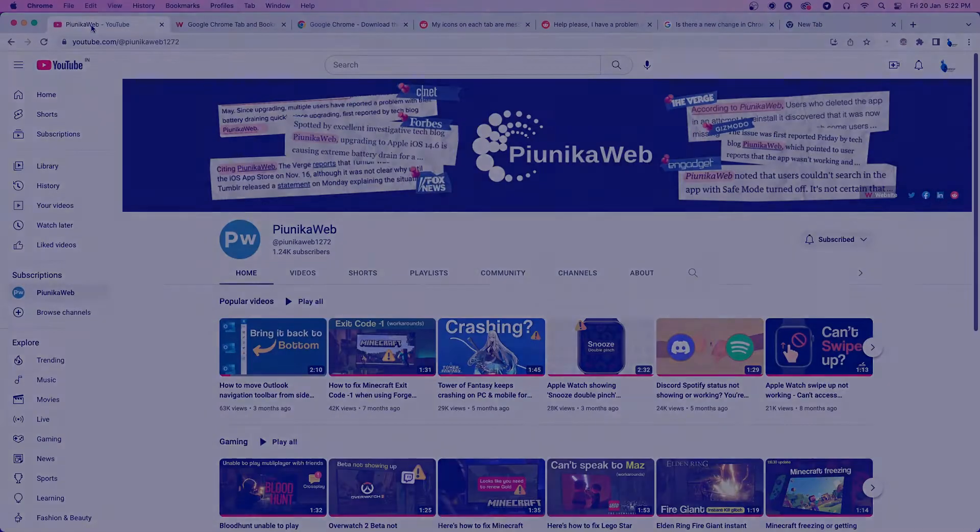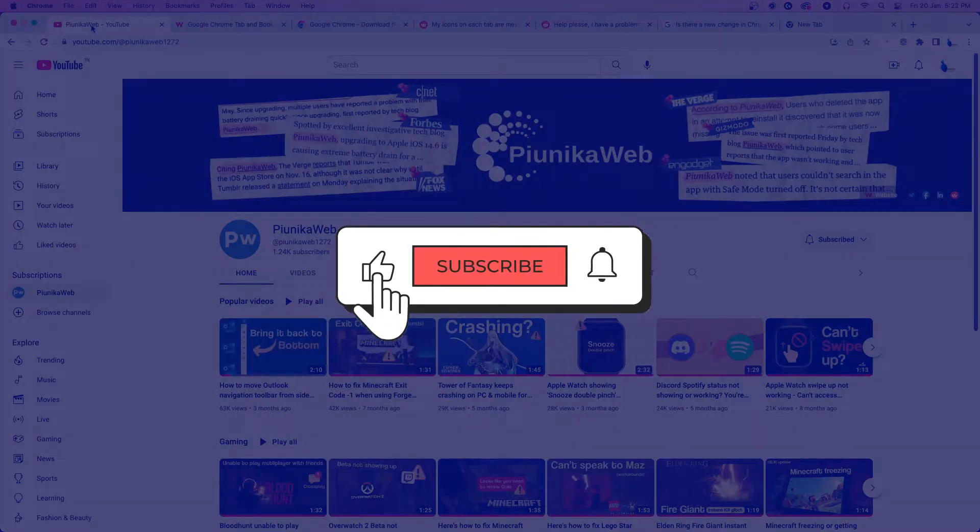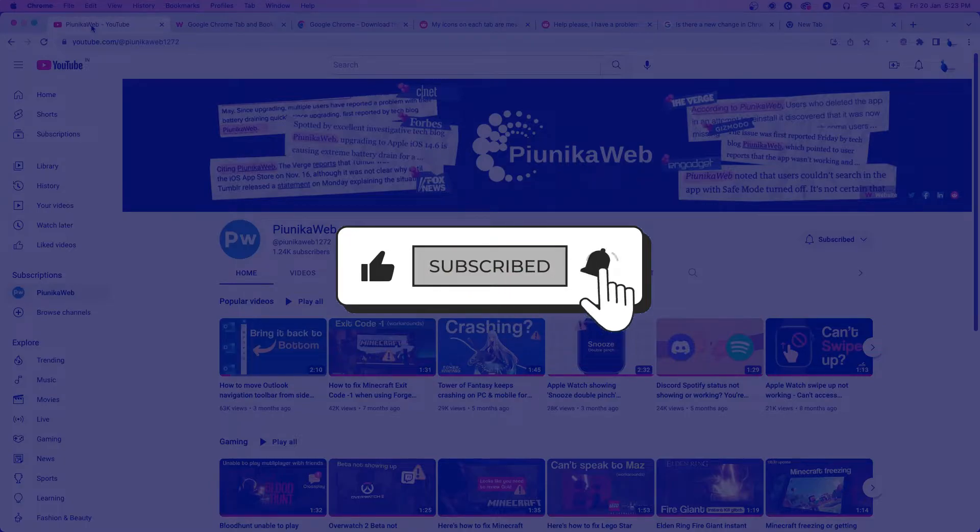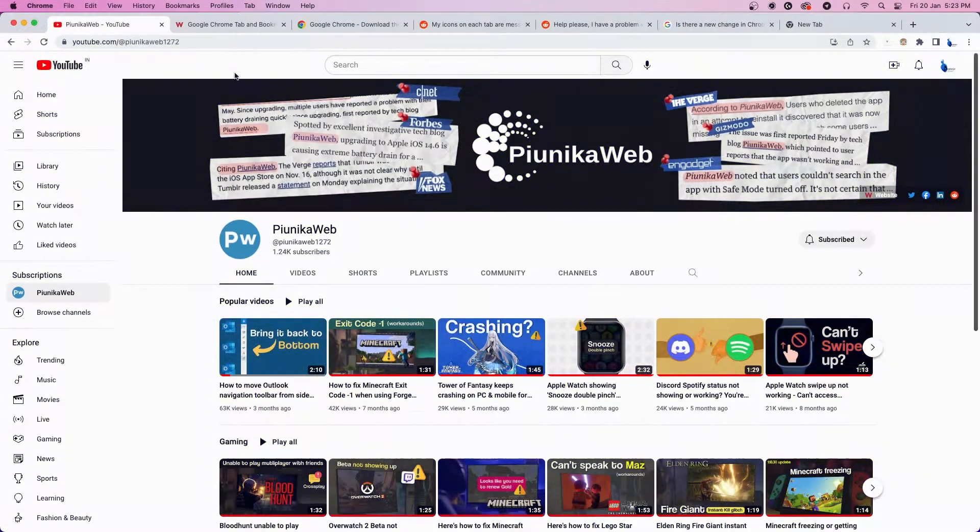But before we get to that, if this video ends up helping you in any way, please consider subscribing to the channel as it motivates us to continue making such content.